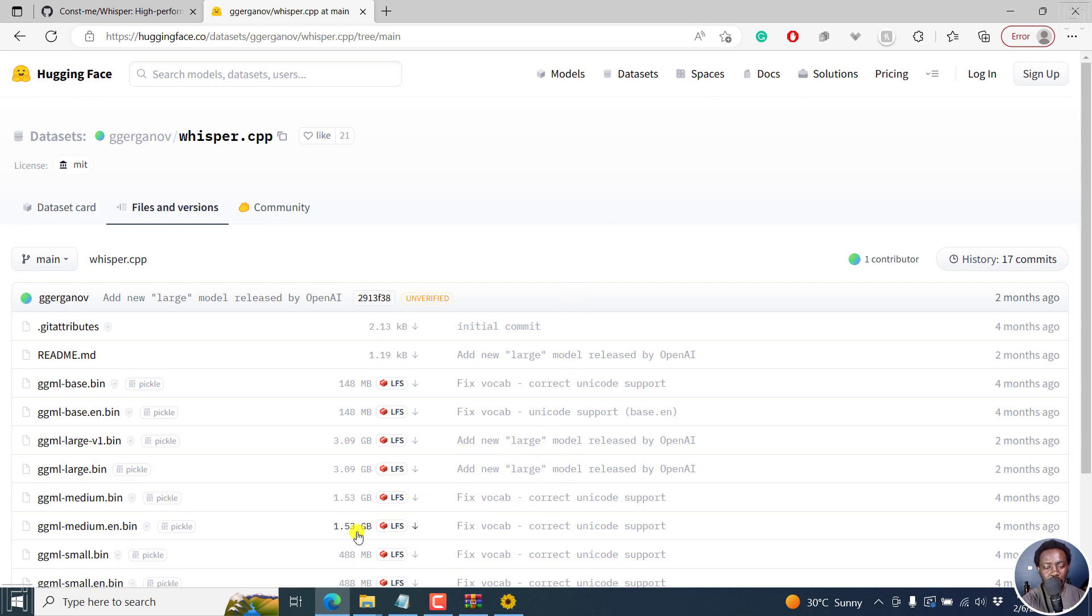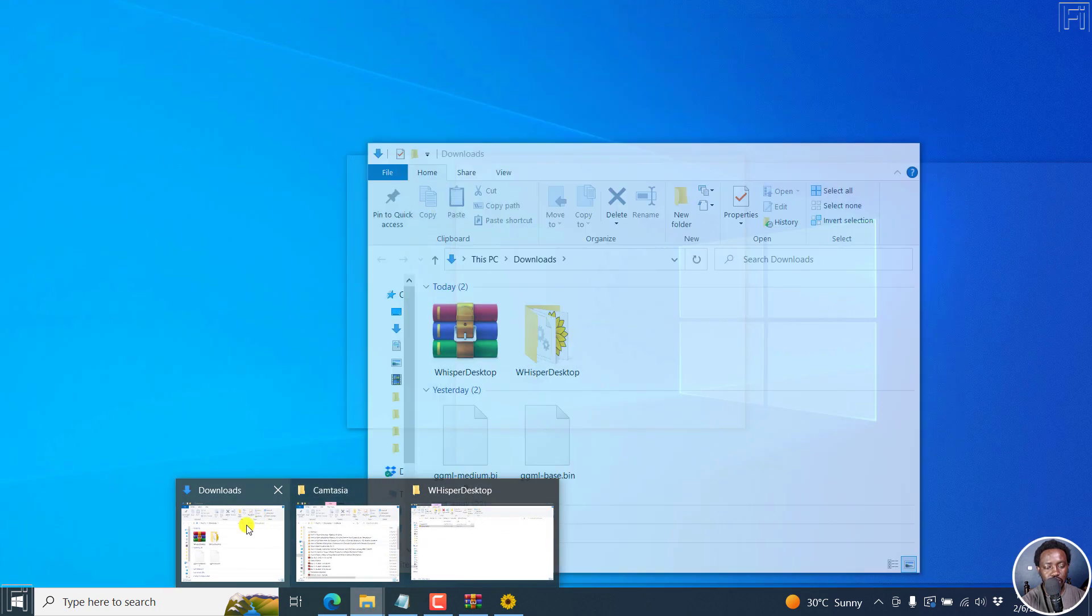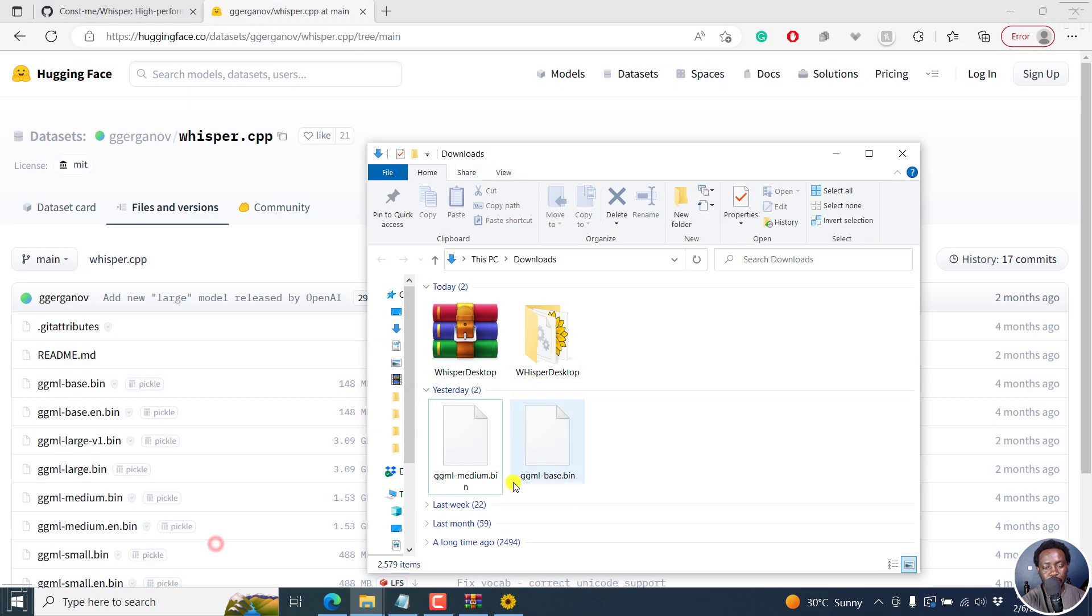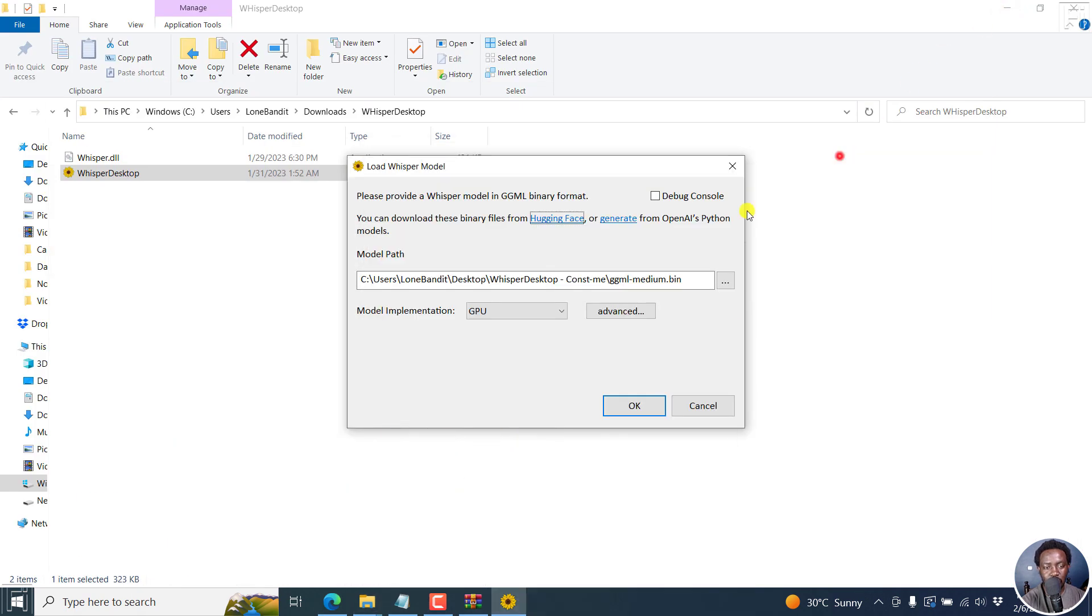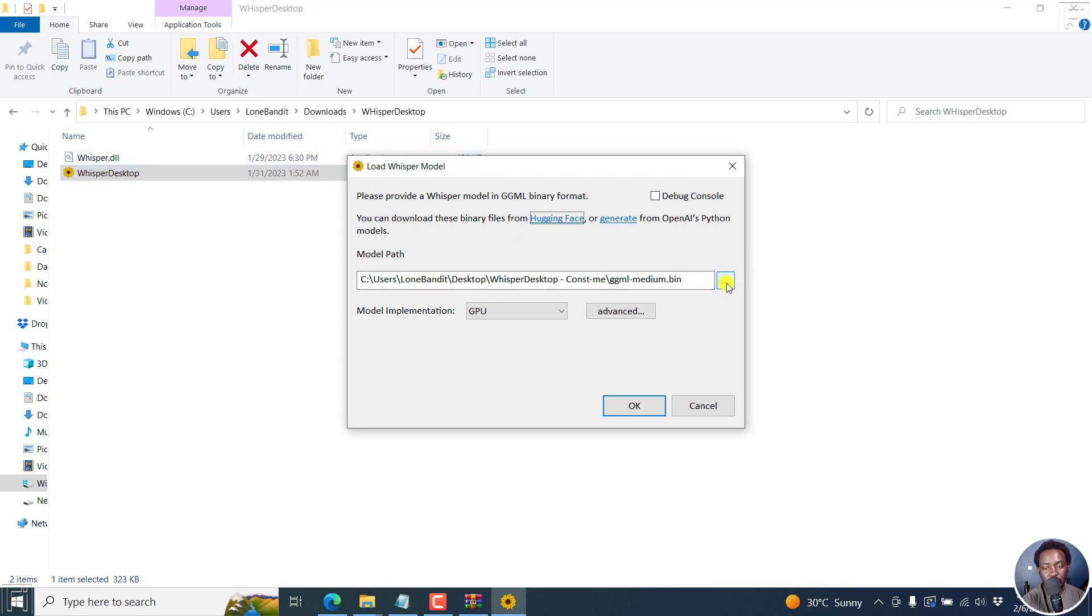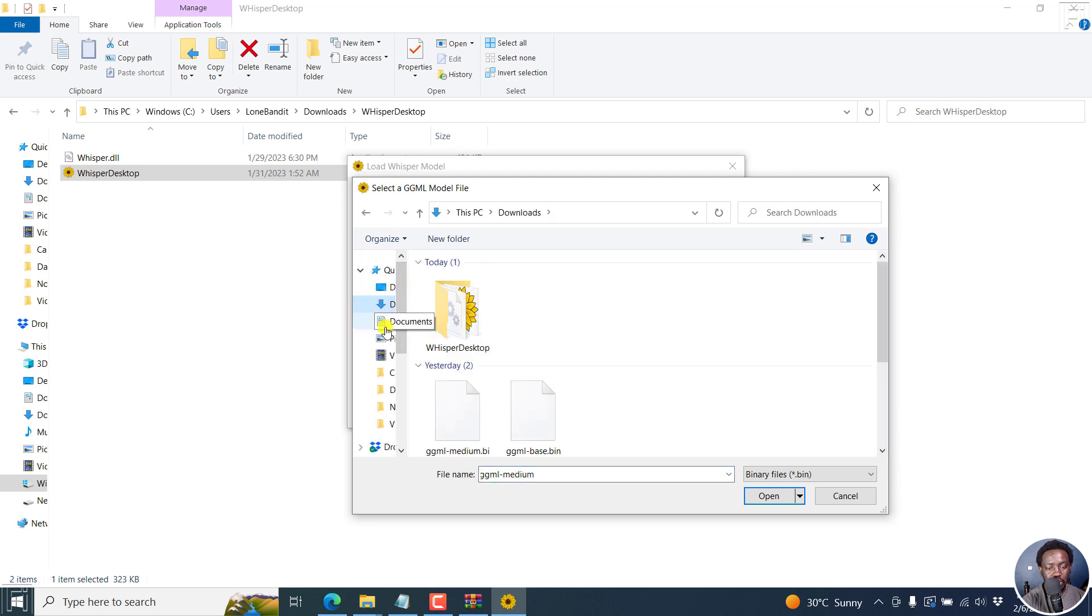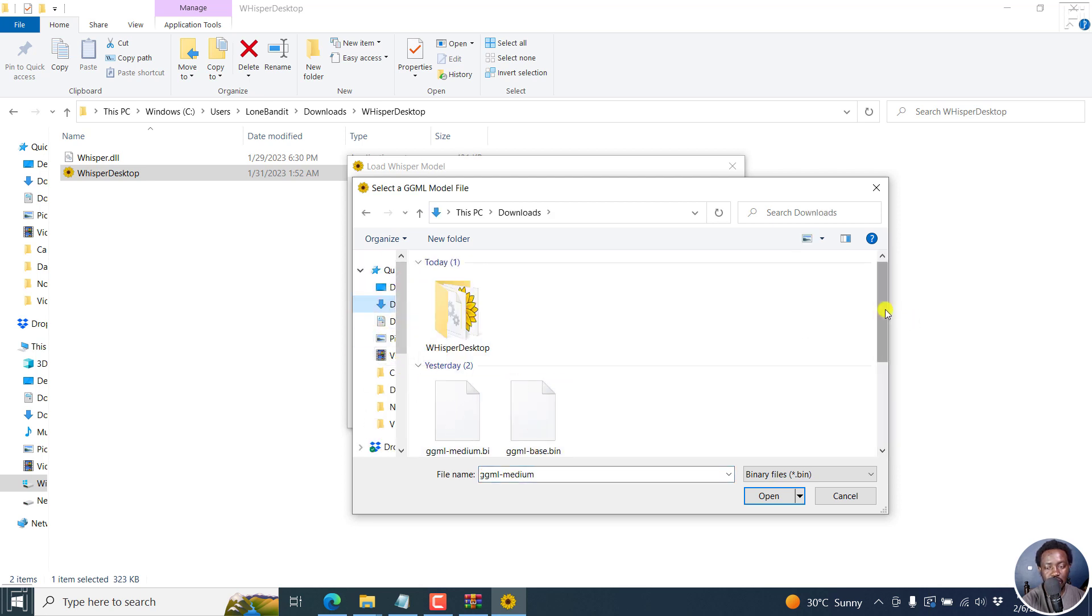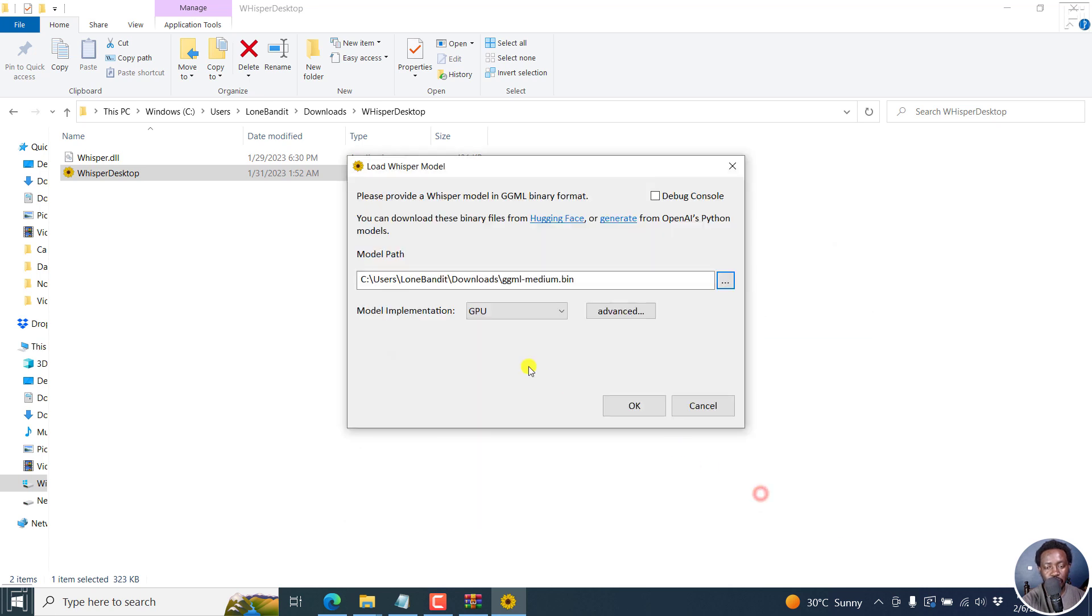I've already downloaded the files. With the app open, I'll navigate to where this particular file is. I'll click on these three dots, go to the downloads, and select the file that I want. Let's say I want the medium one. Click on open. The model path is going to change.